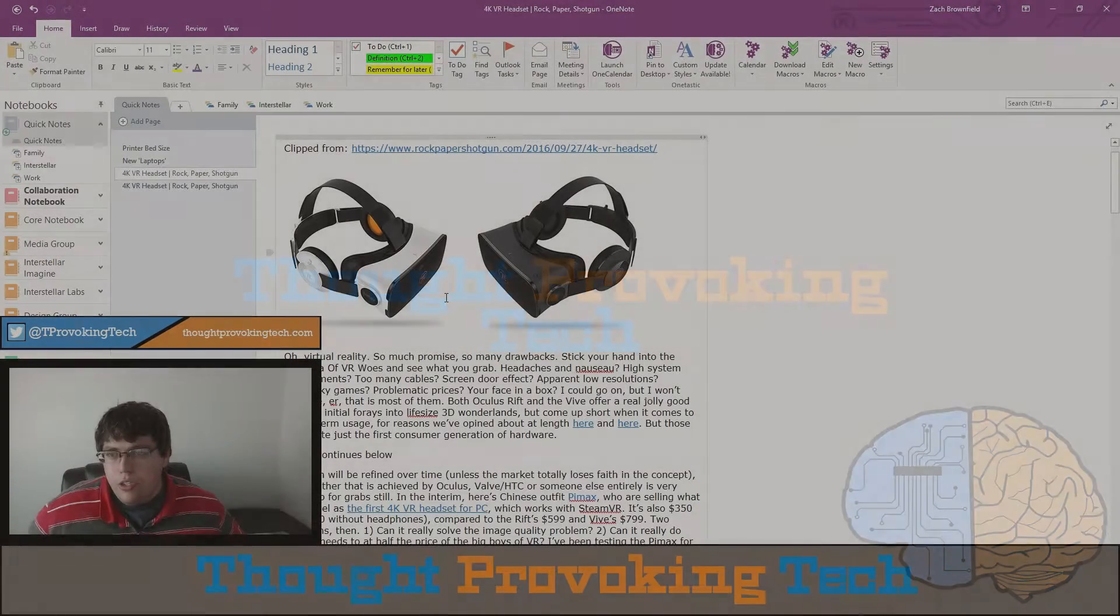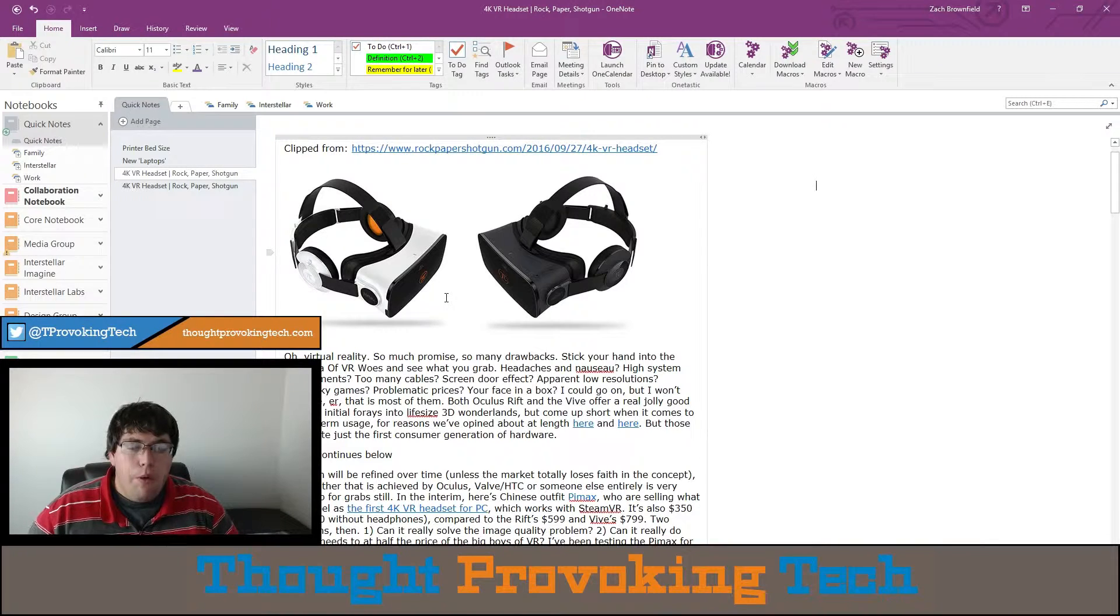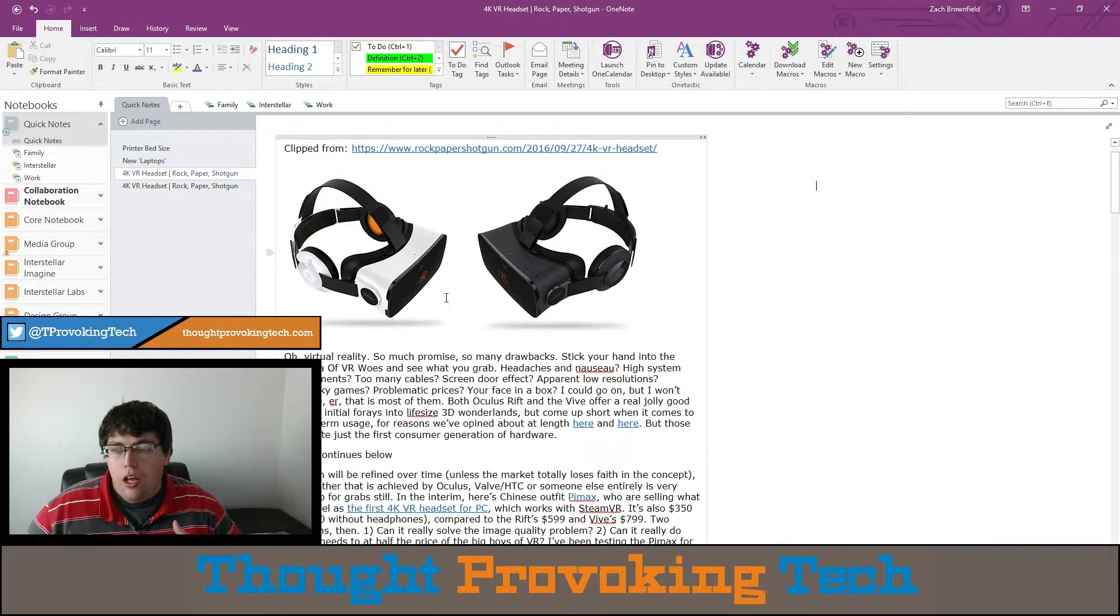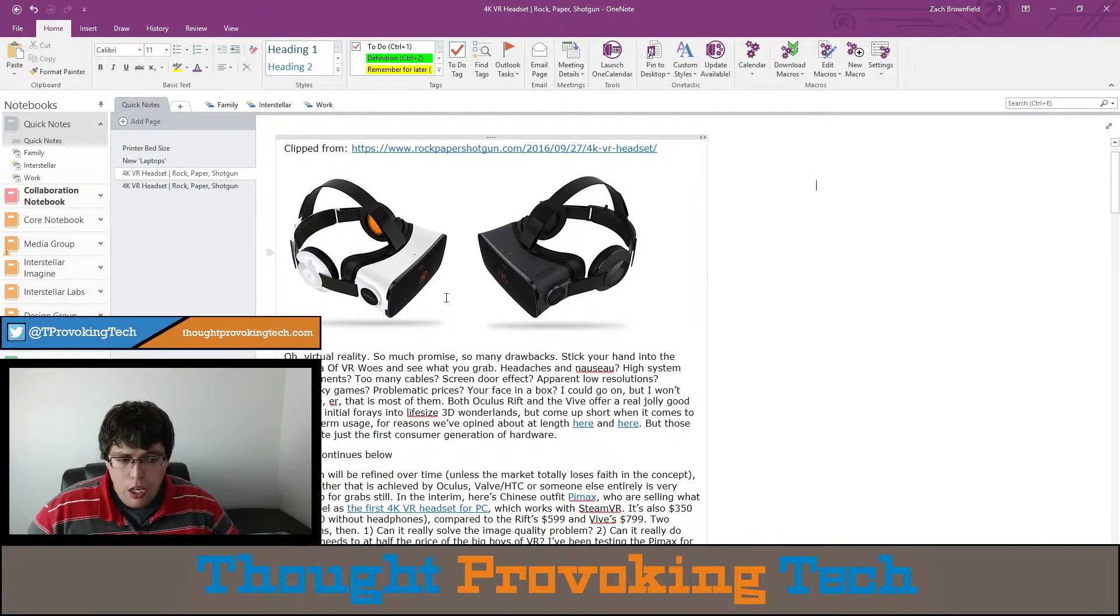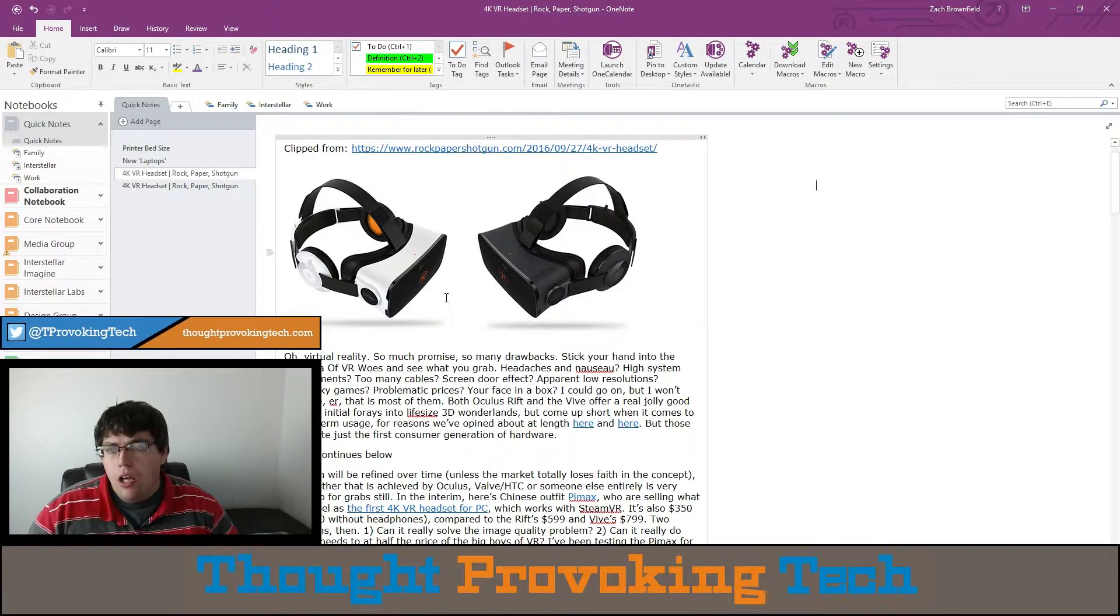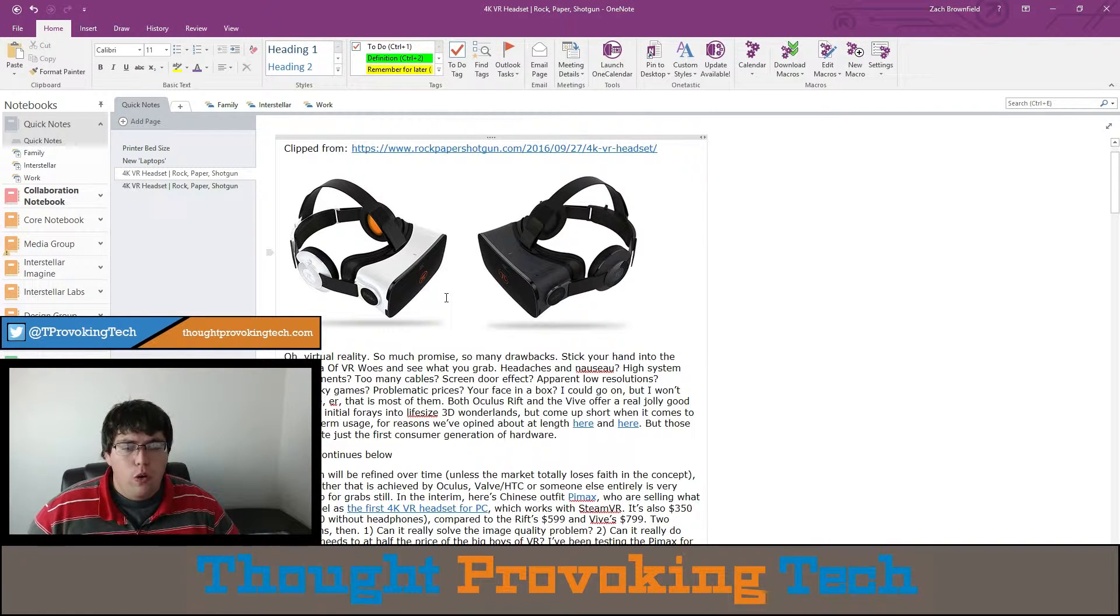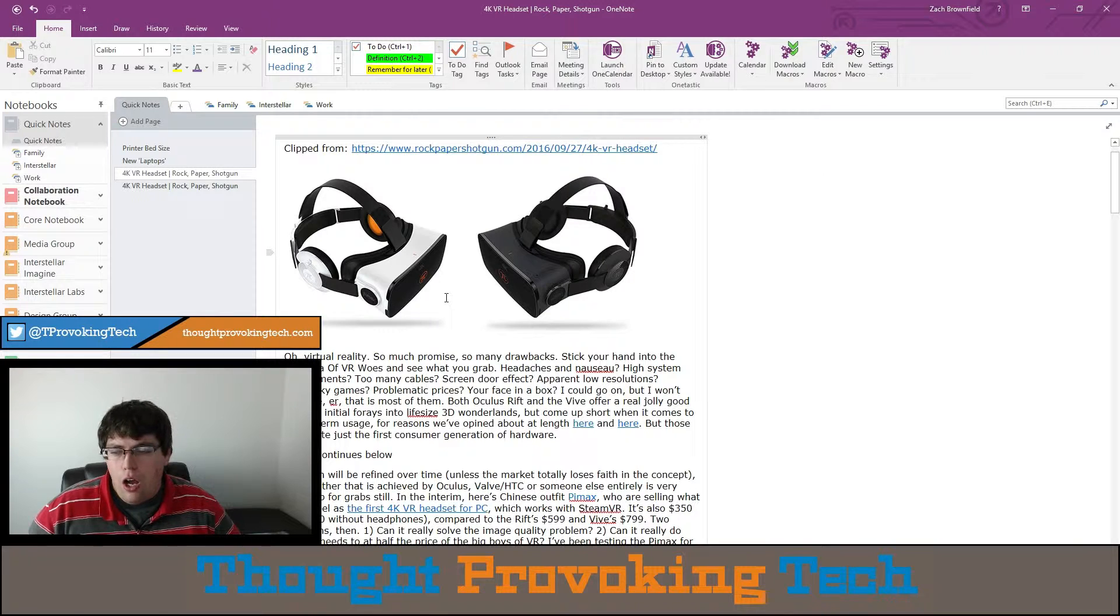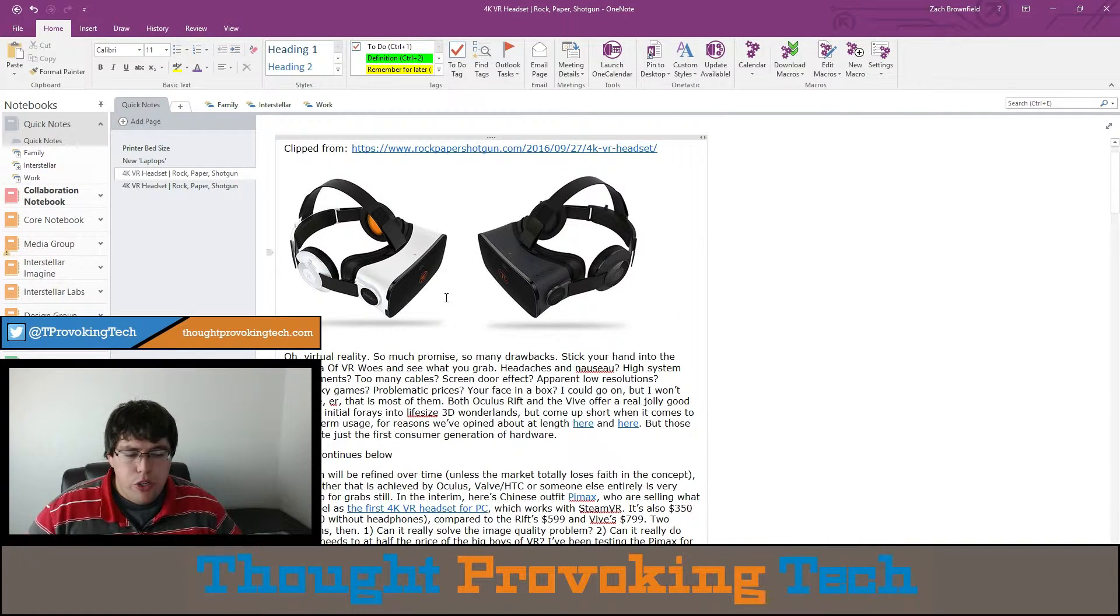As you can see, I have a normal OneNote window open from a page I made in one of the previous OneNote Snippet videos. Say I want to read more into an article that I was researching, and I wanted to dock this so I can come back to it.